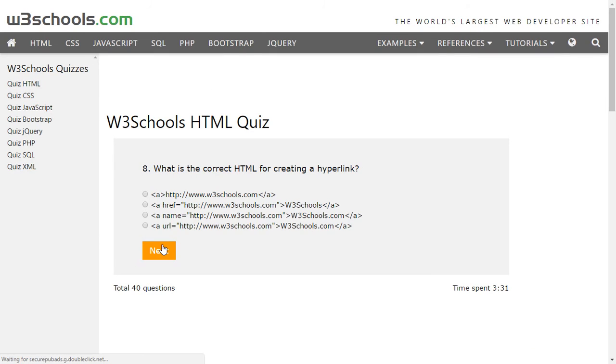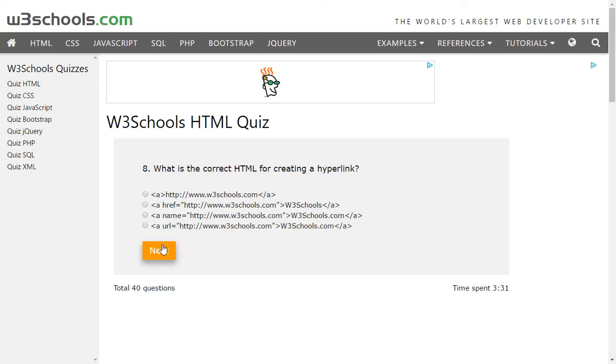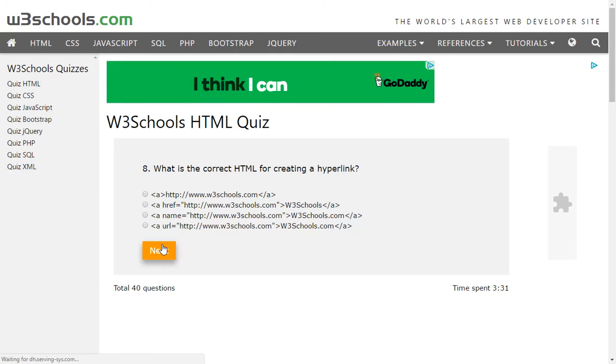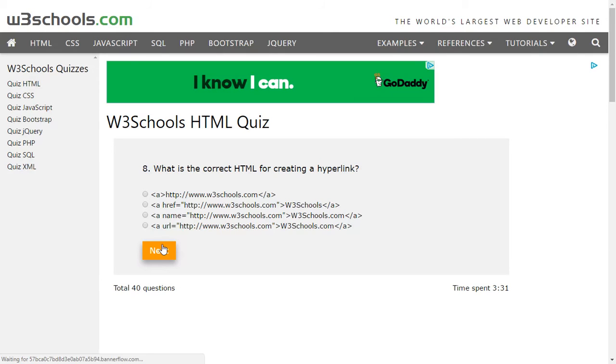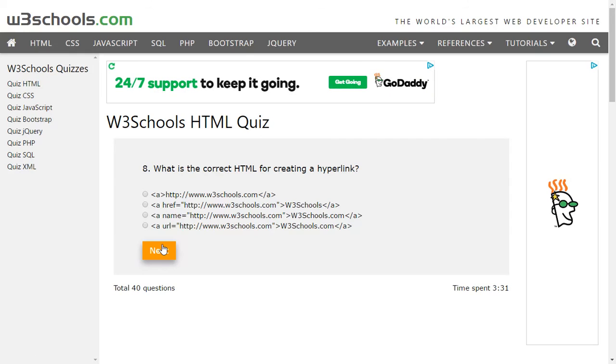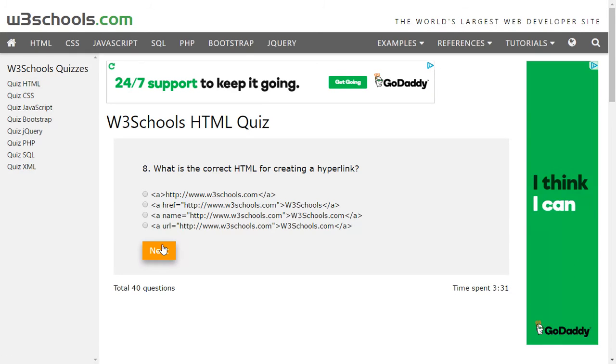What is the correct HTML for creating a hyperlink? So hyperlinks are created using the anchor element, and we tell what is the link which we want to redirect to when clicked on the particular text or the anchor by the href attribute.